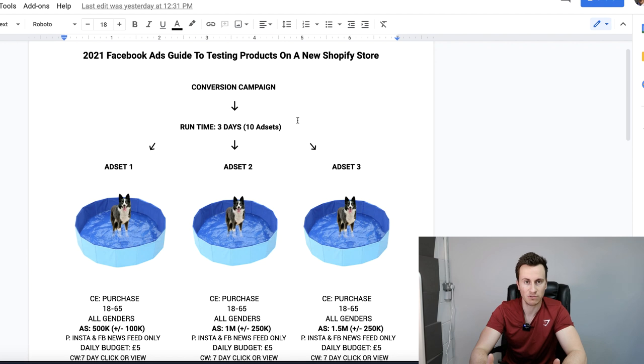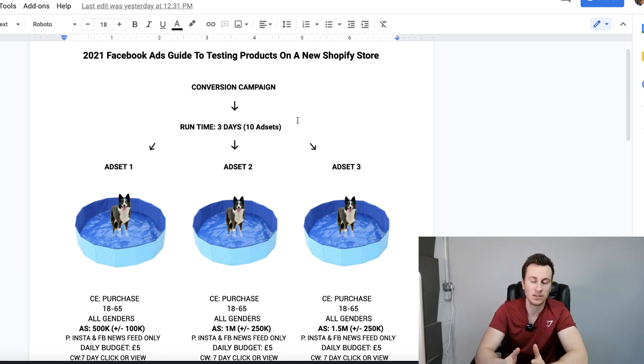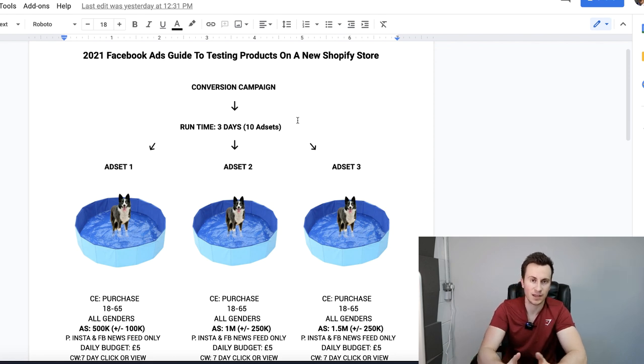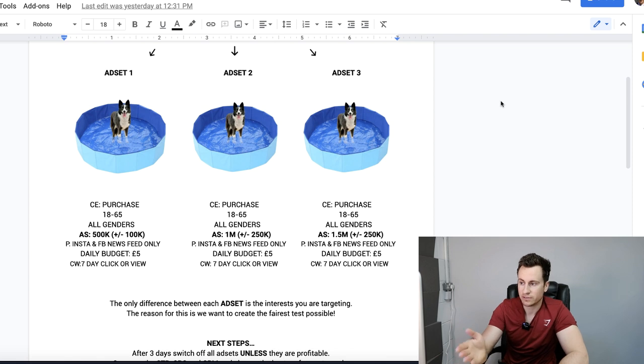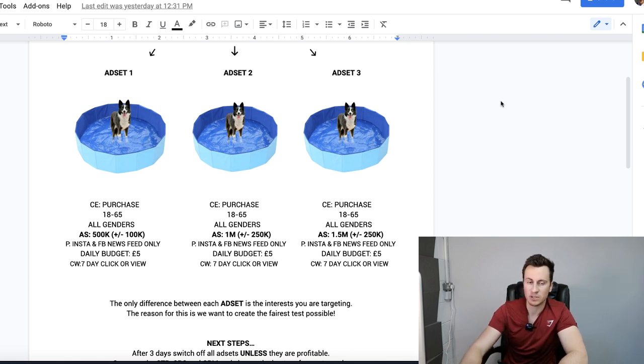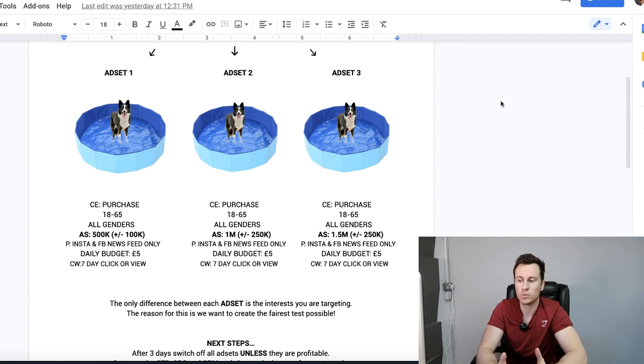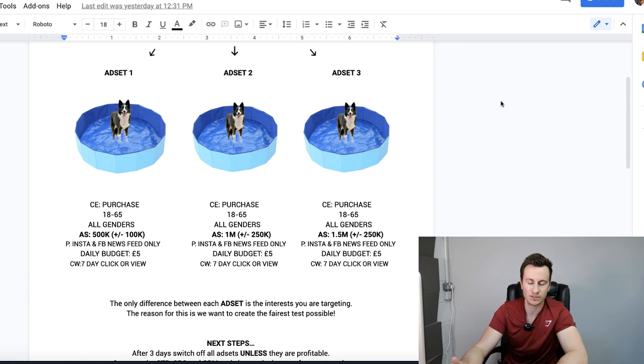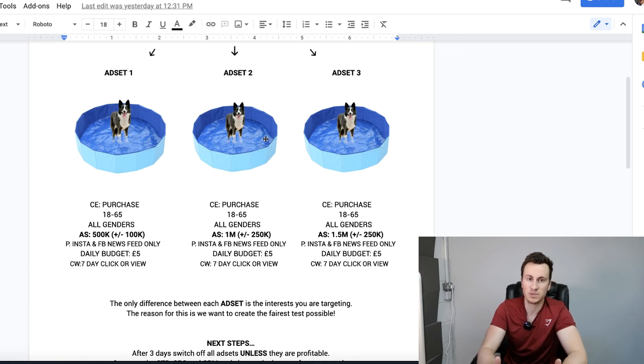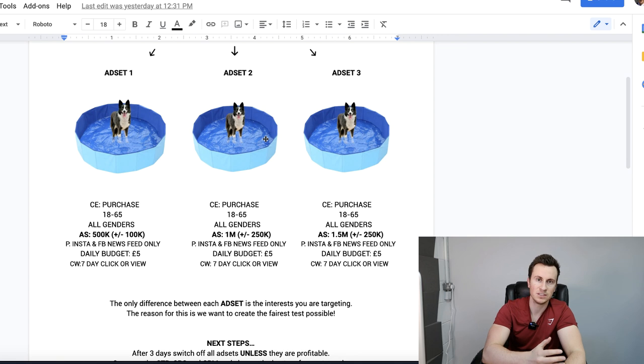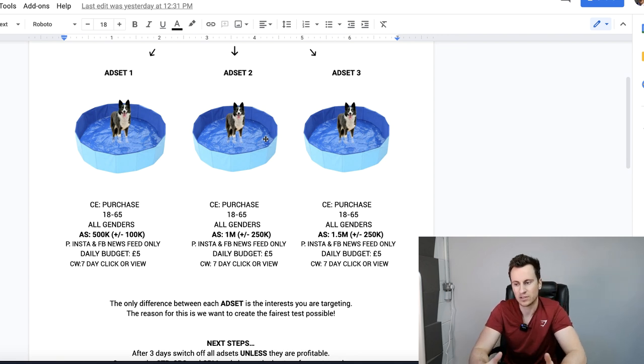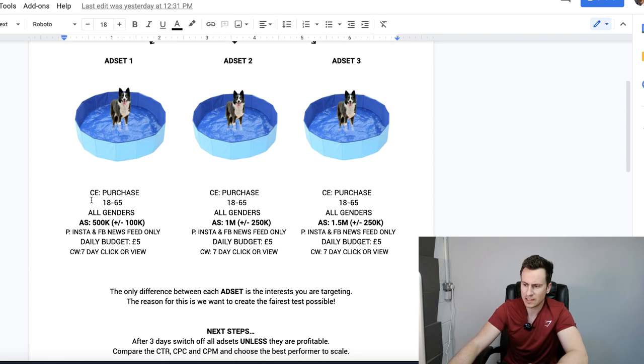It's going to be 10 ad sets, and in each ad set there's going to be a unique audience. You may hear me say audience instead of ad set throughout this video. On the screen you can see there's three different ad sets split up here. There should be 10 but there's not enough room on the screen. The rules and criteria change in a pattern. The ad creative and the product you're selling has to be the same. It has to be a fair test, otherwise when it comes to comparing the data at the end it's going to skew your decisions.